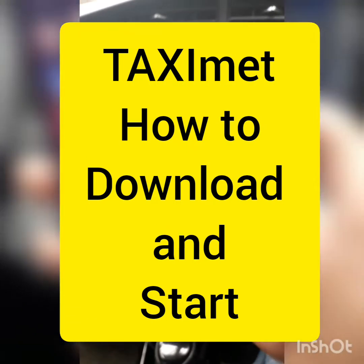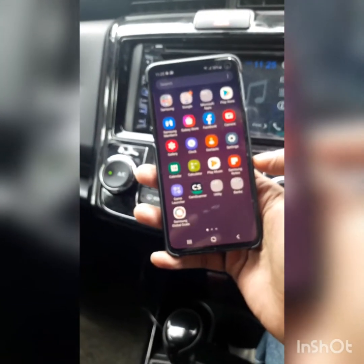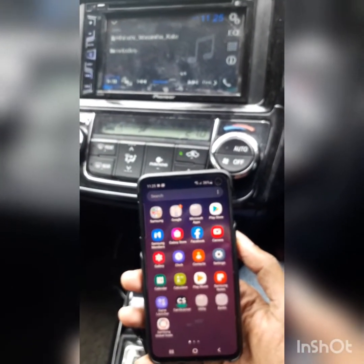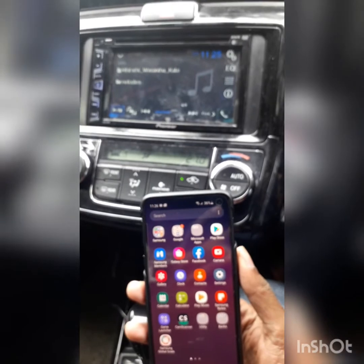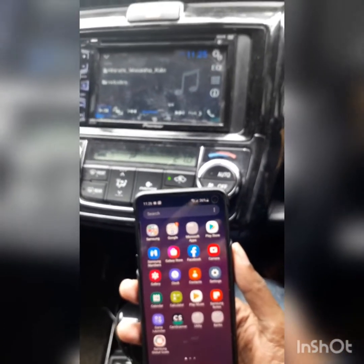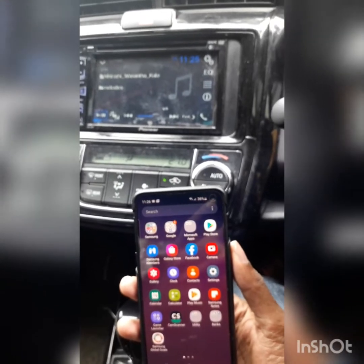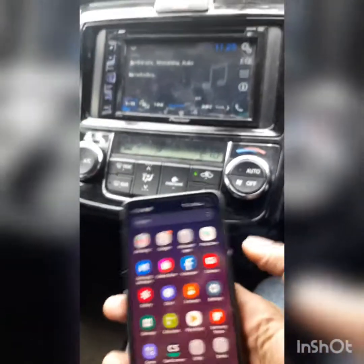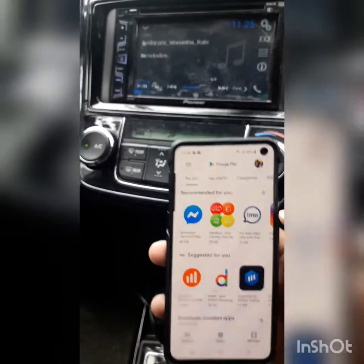I will use the TAXImet. I will start with this taxi meter and try to drive the taxi route. I will start with the Play Store.